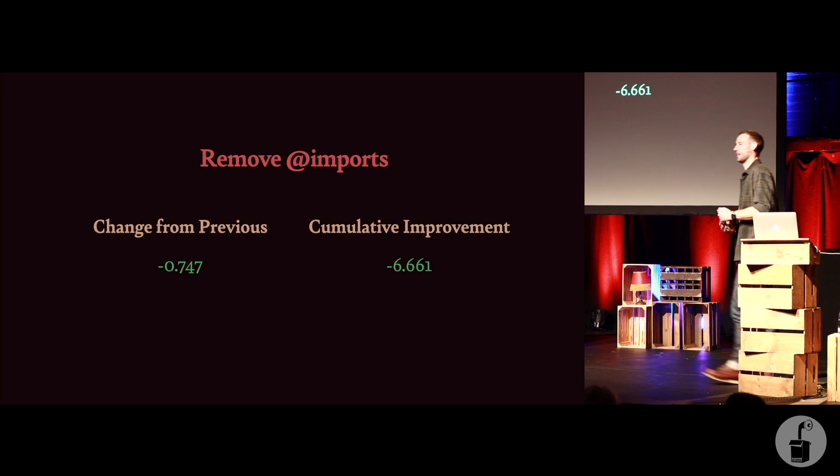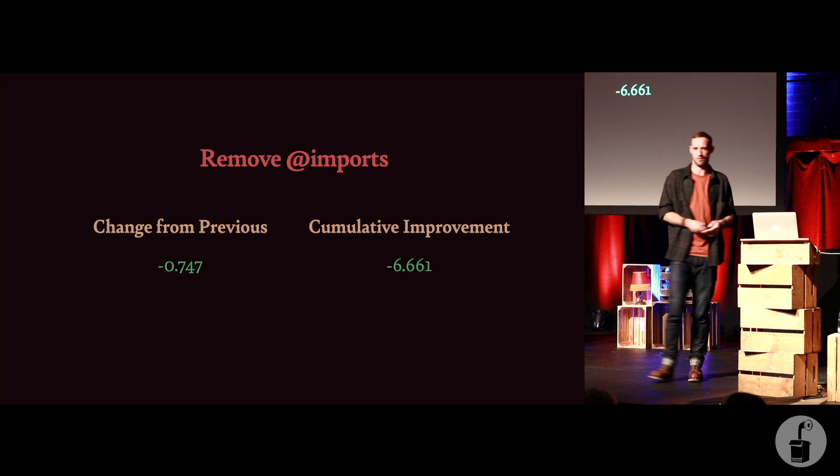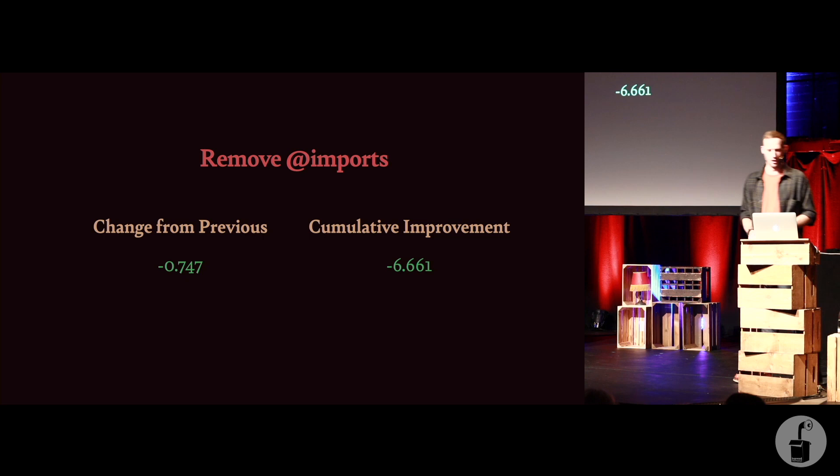What I find fascinating here is we haven't rebuilt the application. We haven't fundamentally changed how the site works. We haven't replatformed. We've nudged some files around, and at this point we're 6.6 seconds faster just by nudging some lines around.